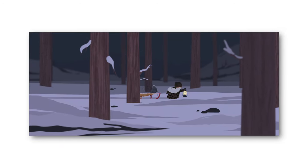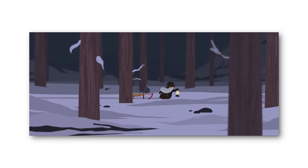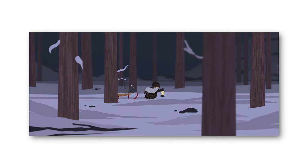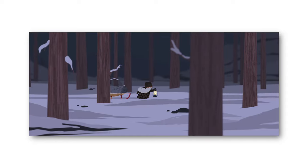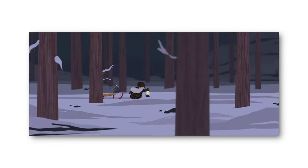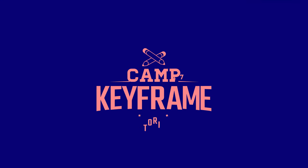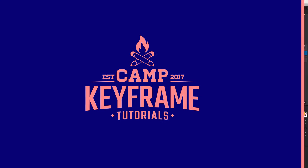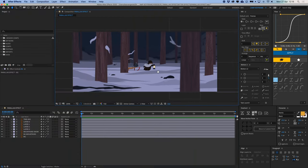Hey everyone, welcome back to Cam Keyframe. My name is Bos, and in today's video I'm going to show you this quick tip to create a nice parallax effect.